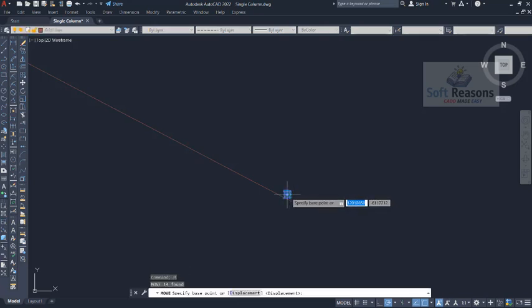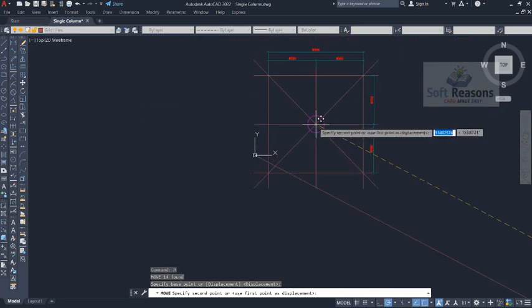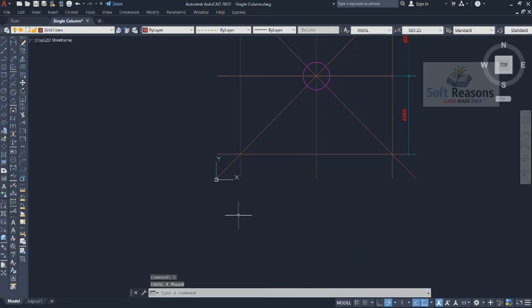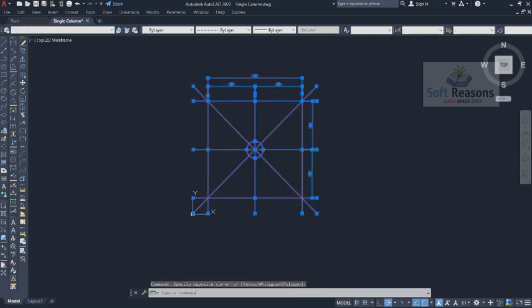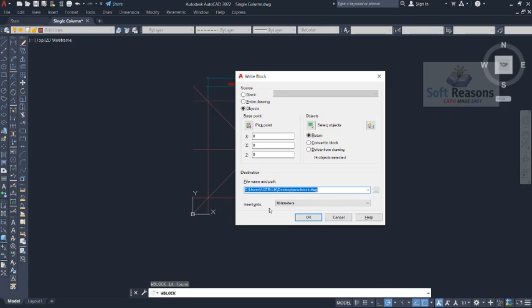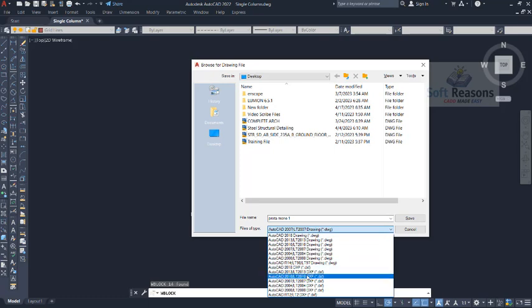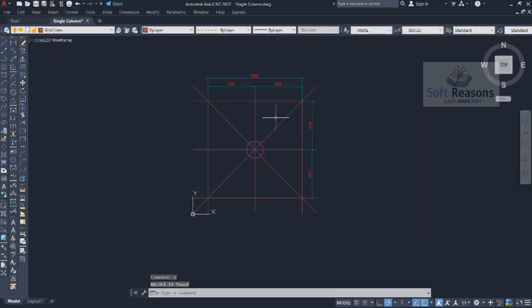We move the grid lines to the origin so they appear at the origin in the Protastructure environment. With that done, select it again, press W on the keyboard, Enter. The unit is millimeters. Navigate to where we'll save — on the Desktop — and give it the name 'fruta mono one'. The format must be changed from DWG to DXF (DXF230). Click Save and OK. It is saved to the Desktop.